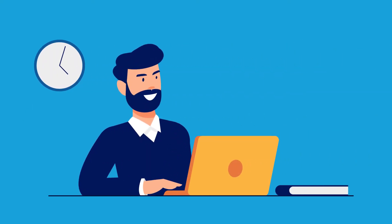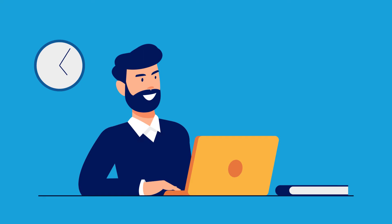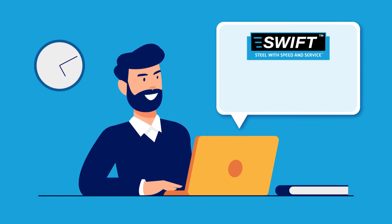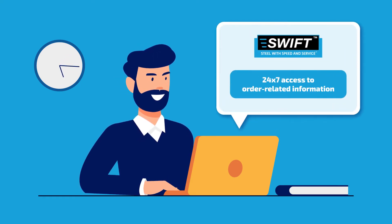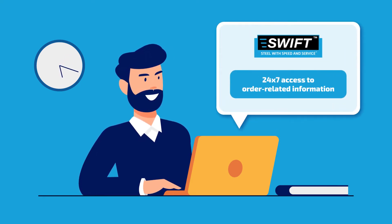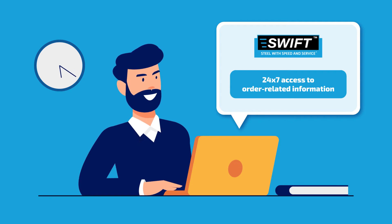And since customer experience is always our top priority, SWIFT gives you 24-7 access to important order-related information.